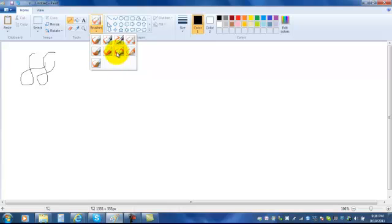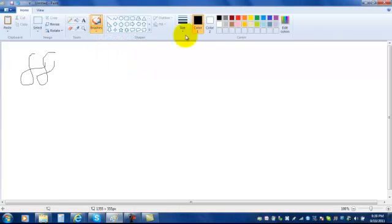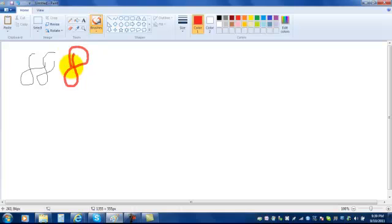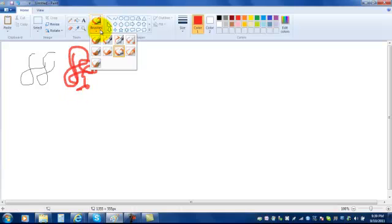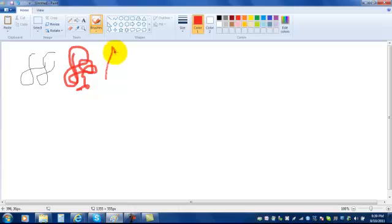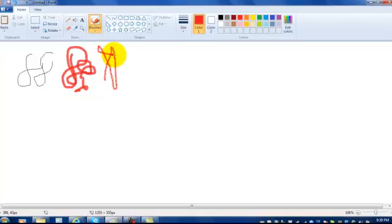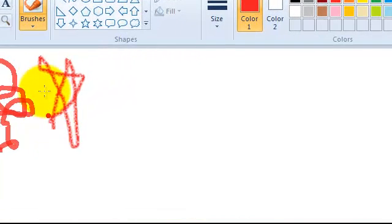For example, if I choose the marker and I choose a color and then I write with it, it looks like that. But if I chose the crayon tip, it makes a different kind of marking.